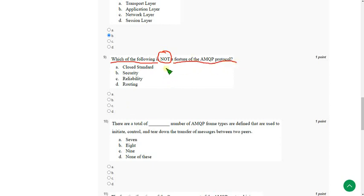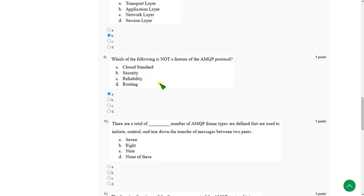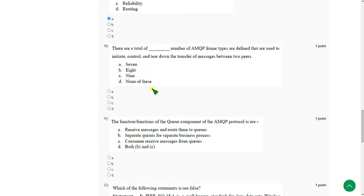The answer for ninth question is option A. Moving on to tenth question.